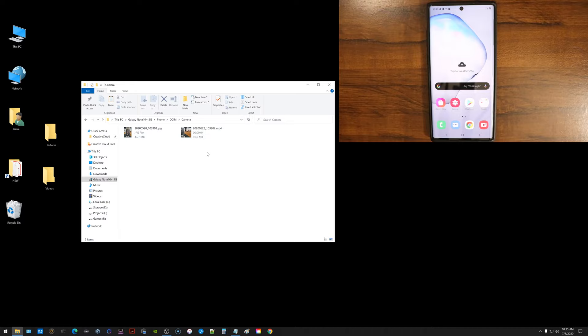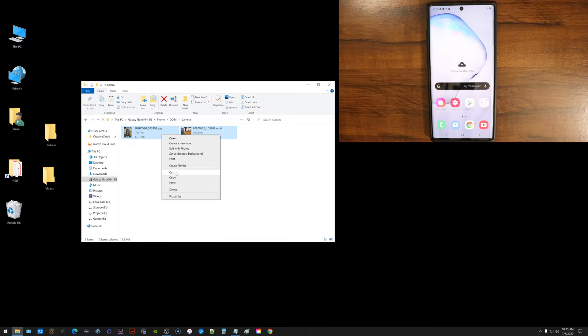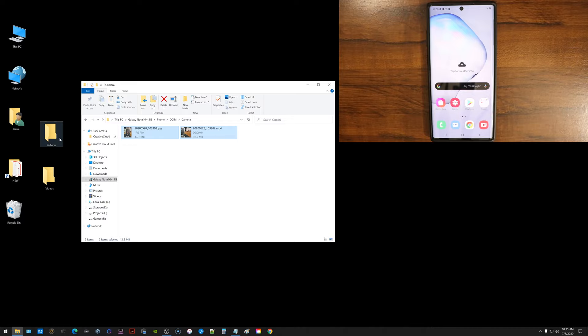So what you can do here is if you want to free up storage on your phone, you can highlight these, you can right click and you can choose to cut or copy. If you choose to cut the files, they will actually be removed from your phone and you can paste them over on the computer. But right now I'm just going to select copy because I just want to go ahead and copy them over.